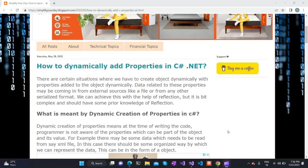Hello all, welcome to today's video. Today we'll be discussing one of the interesting topics in .NET. This can be quite useful whenever we are trying to implement some features. We might have encountered situations in which it might not be possible to determine object properties when we are writing the code, or when designing the class we will not be aware of what all properties it can contain.